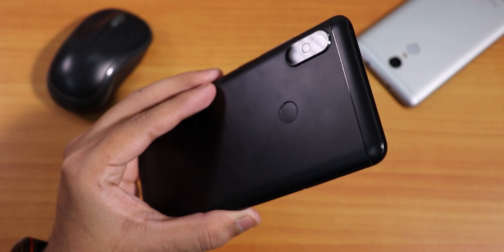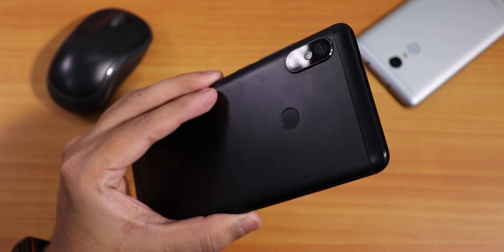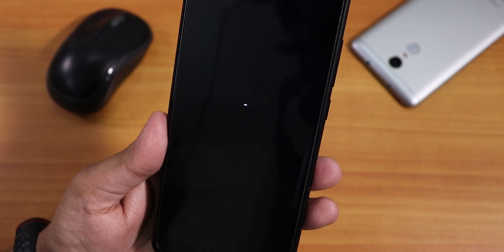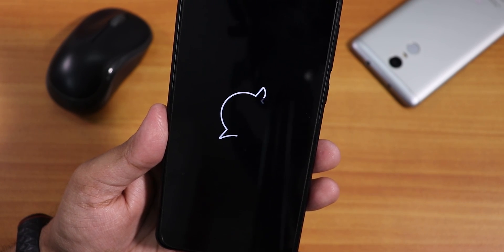What is up guys, this is Stigo back with another video on the Redmi Note 5 Pro and today in this video I'm gonna be showing you the latest Havoc OS on this device.